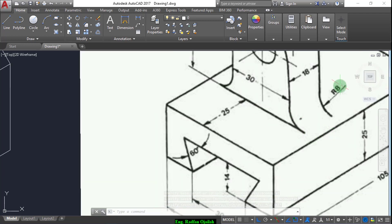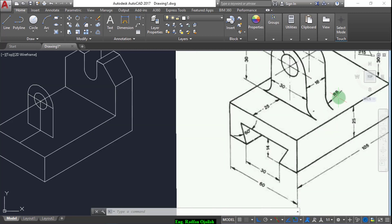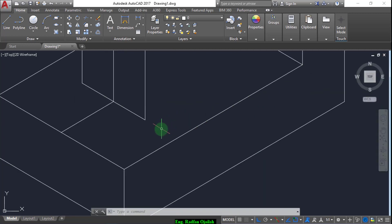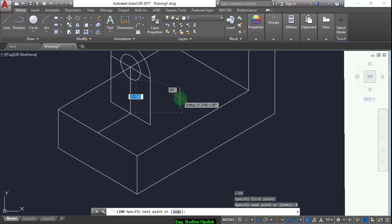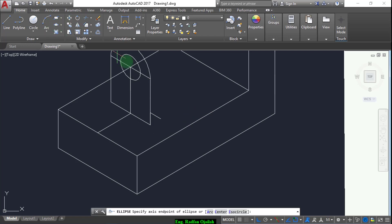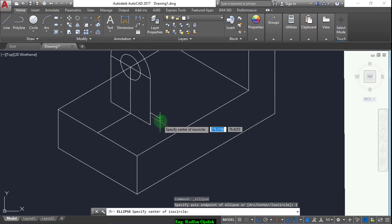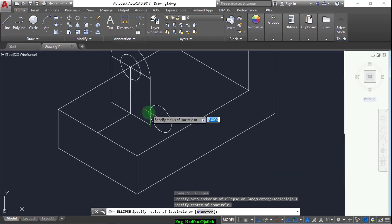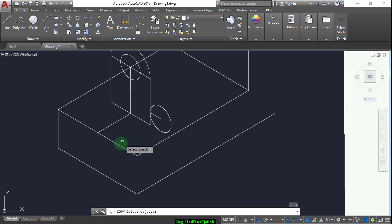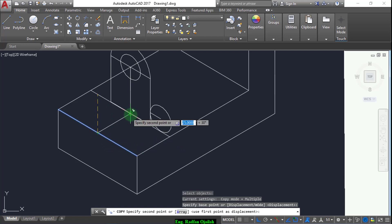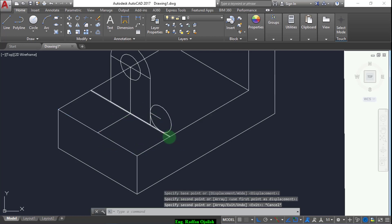Now we have an arc here. This arc has a radius of 8, so we draw a line from here going up a distance of 8 units, and in this direction 8. Now we draw an ISO circle from here up to this point. Now trim, but before that we copy this line from here up to here. Now trim.